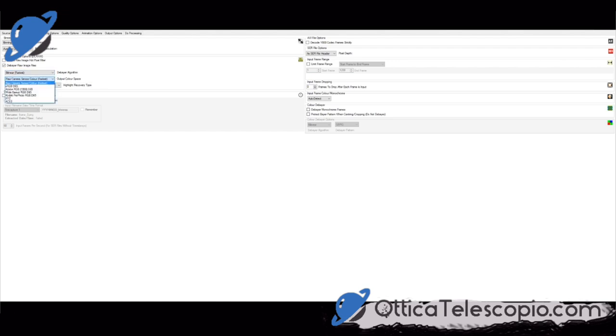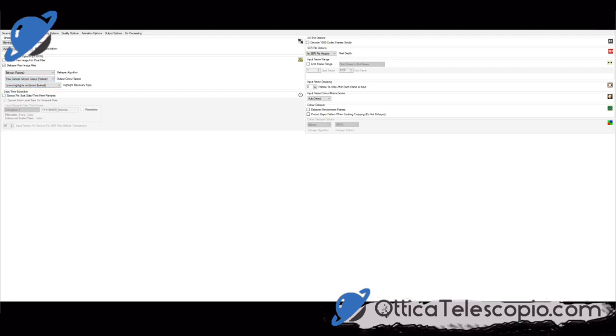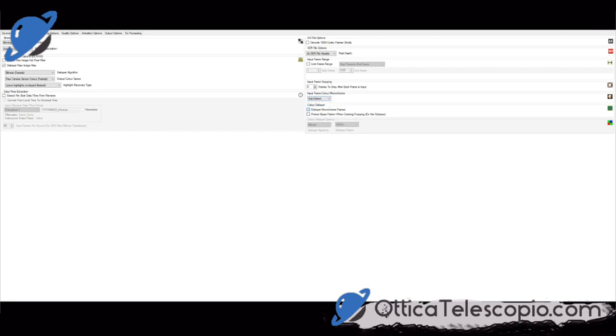L'ove, va bene. Poi, debayer, color debayer. Debayer, bilineare. Così, così come sta.